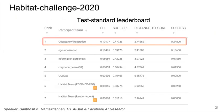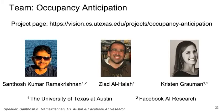By combining occupancy anticipation with efficient navigation, our proposed approach achieves the top performance on the Habitat Challenge Equality Leaderboard. Please check our project page for more details. Thank you.